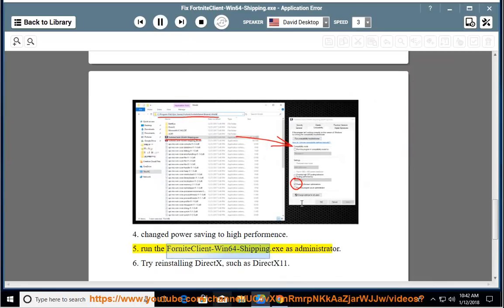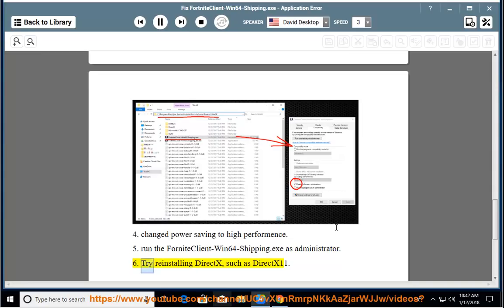Run the Fortnite Client Win64 Shipping.exe as administrator. 6. Try reinstalling DirectX, such as DirectX 11.